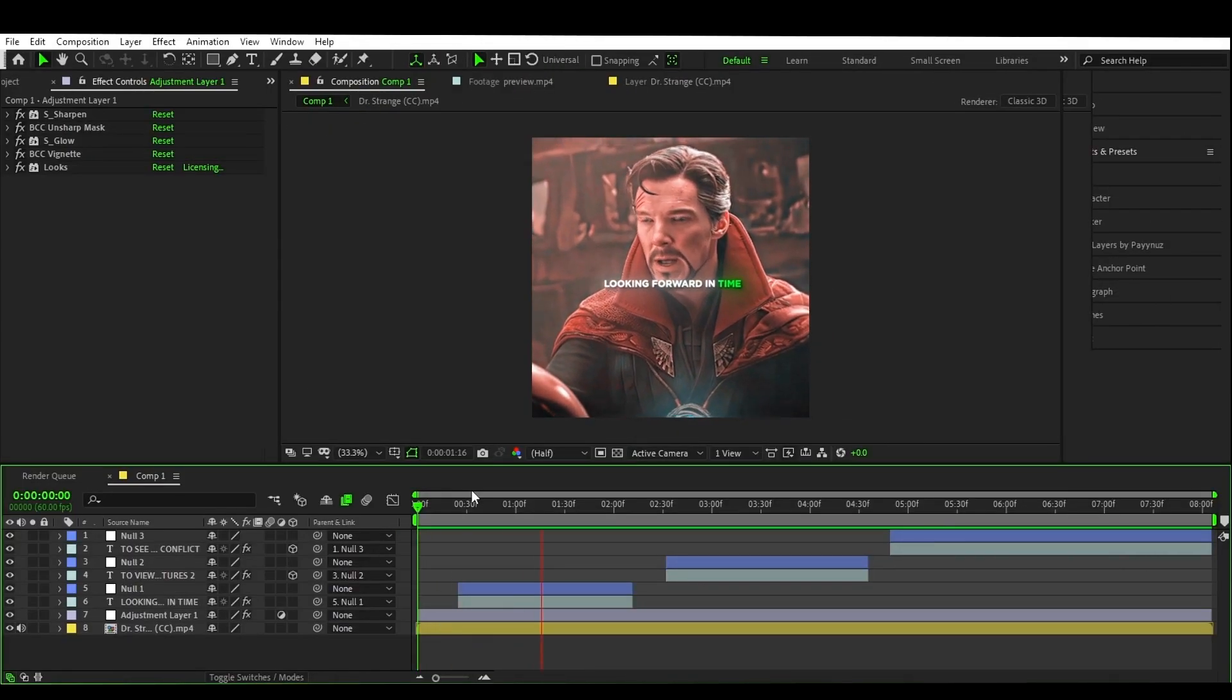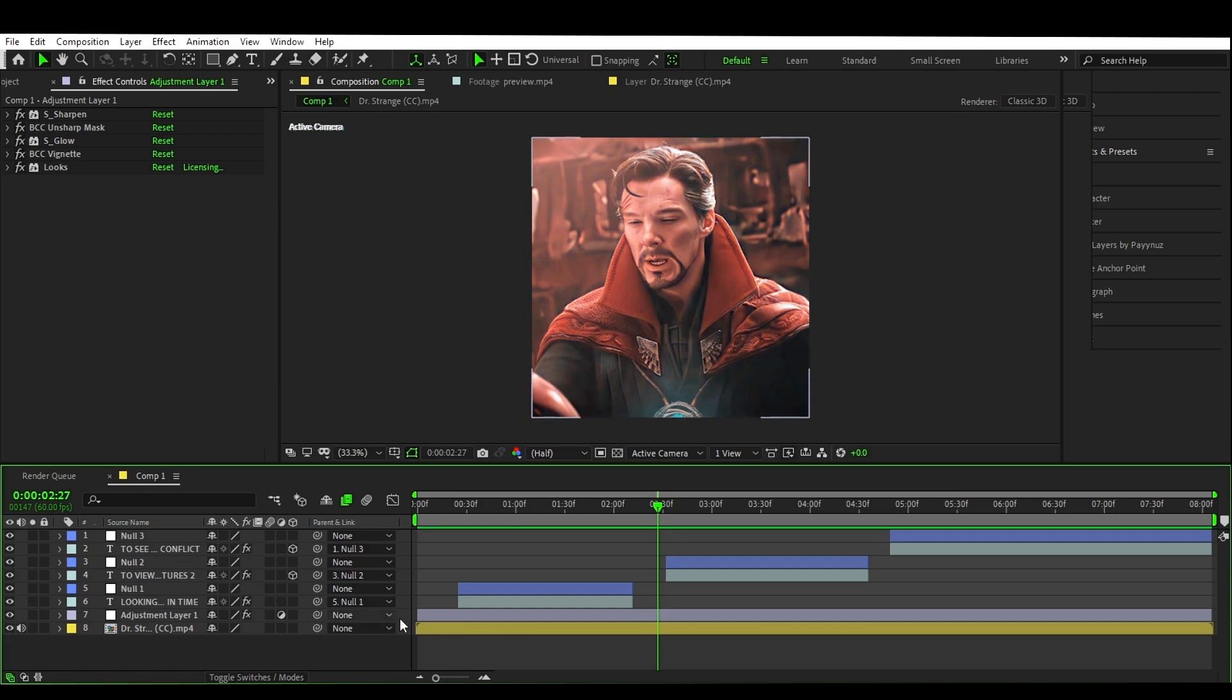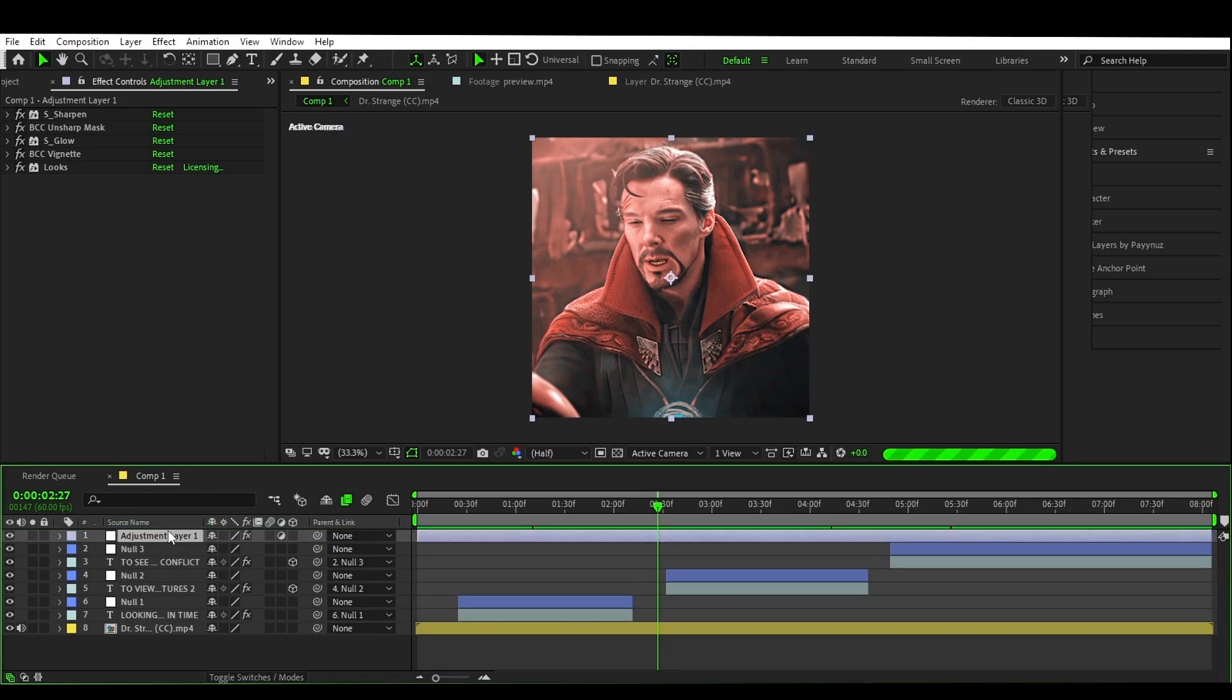Now the final step is to add your color correction and your edit is ready. Make sure to make the adjustment layer on your clips, not the texts.